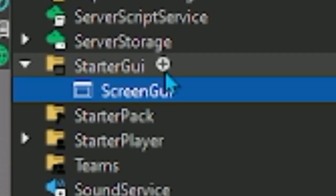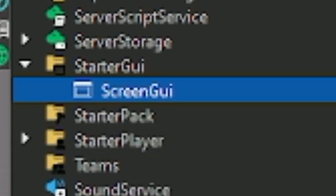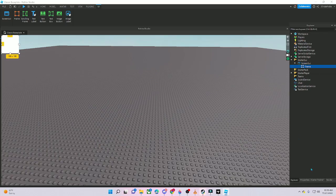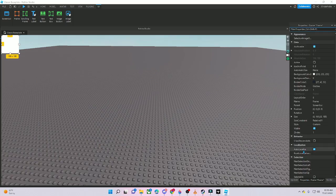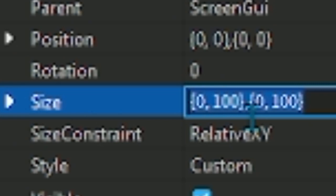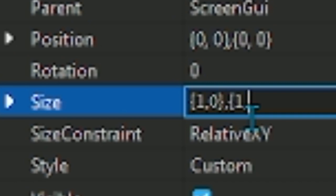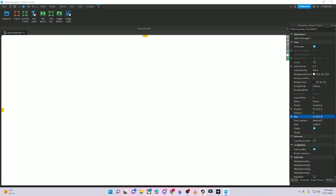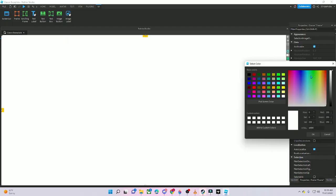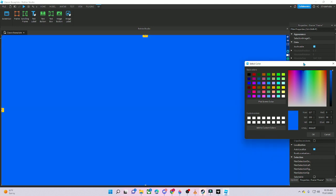First, you want to put a ScreenGui, then a StarterGui. Next, you want to put a Frame. After you put the Frame, you want to make the size — do 1, 0, 1 for both X and Y. I'll put that in the description if you don't understand.